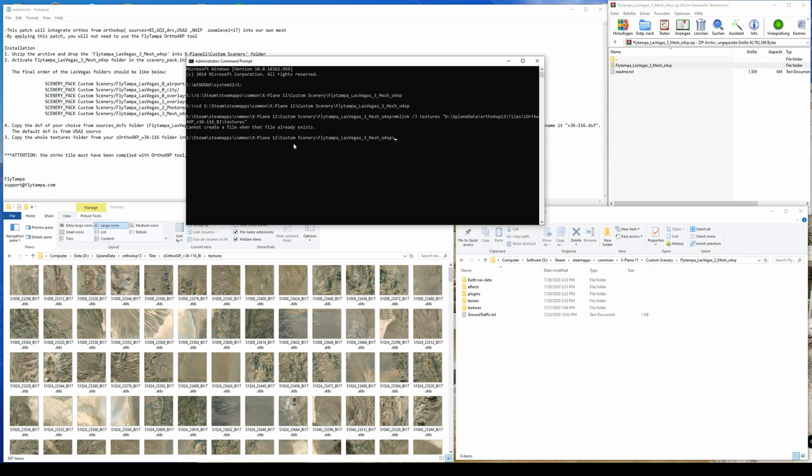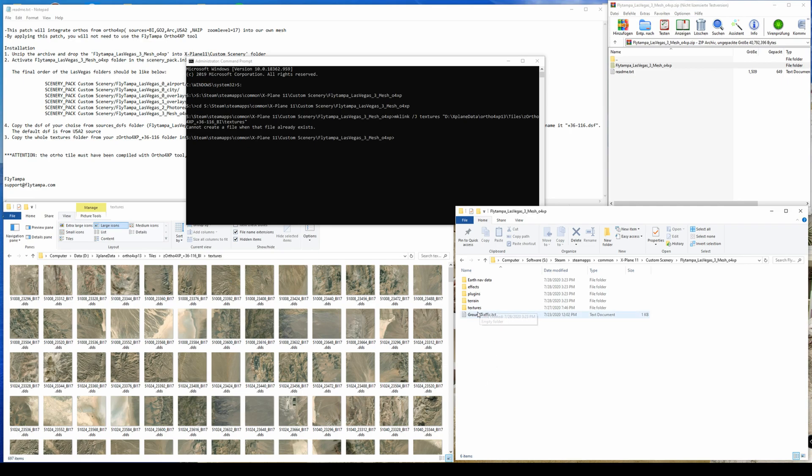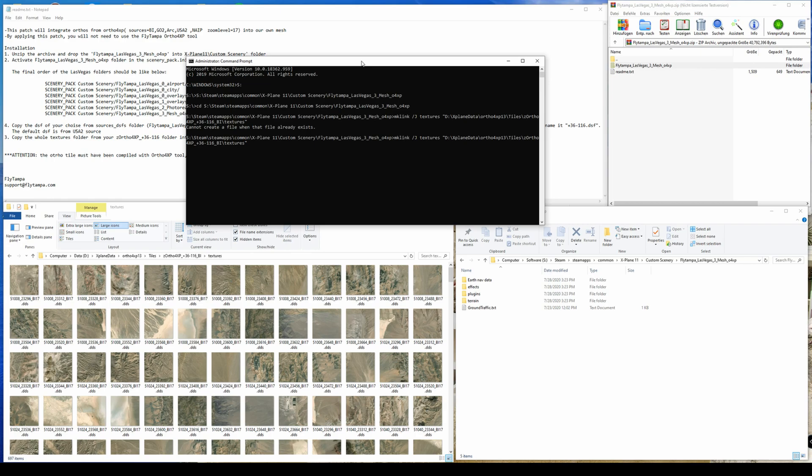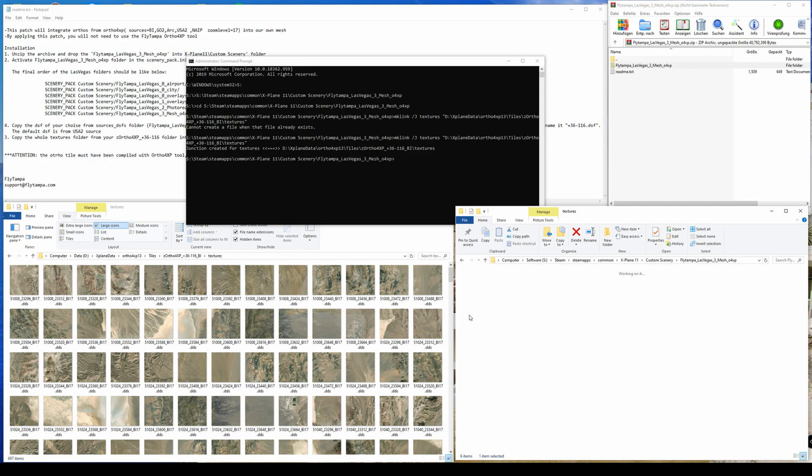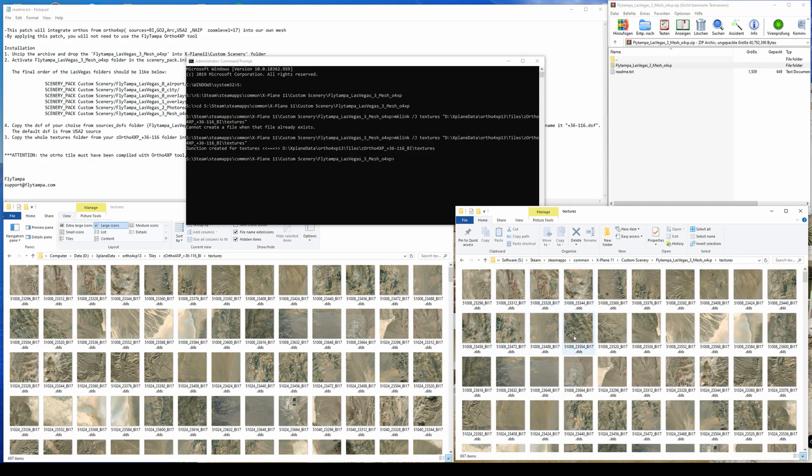Yeah, it says file already exists. So you see there's already a textures folder. So this is why we need to remove this. And then with arrow up, I can execute the same command. So you see now it's junction created. You see there is a shortcut icon. And if I go inside now, I will see the same content like on the textures on the left side.